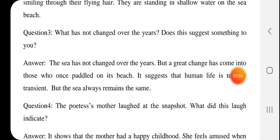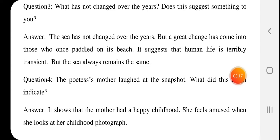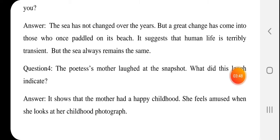Next question: What has not changed over the years, and does this suggest something to you? The sea has not changed over the years. But a great change has come into those who once paddled on its beach — those who walked in the water there. The sea remains the same, but the people who walked there have changed forever. It suggests that human life is transient — human life is very transient, impermanent, and unpredictable.